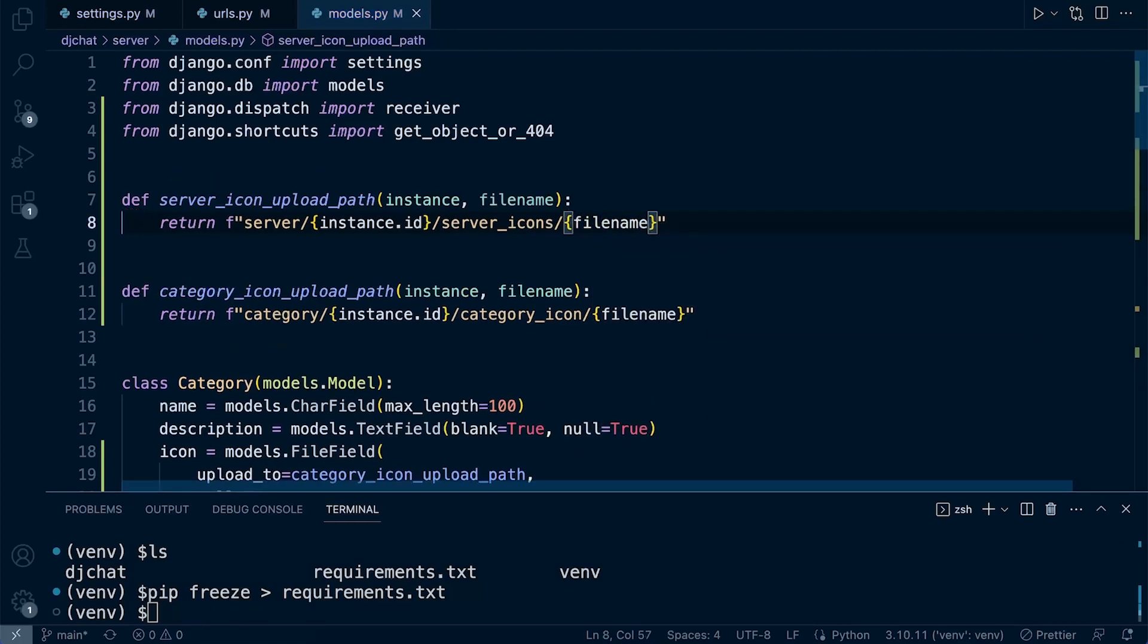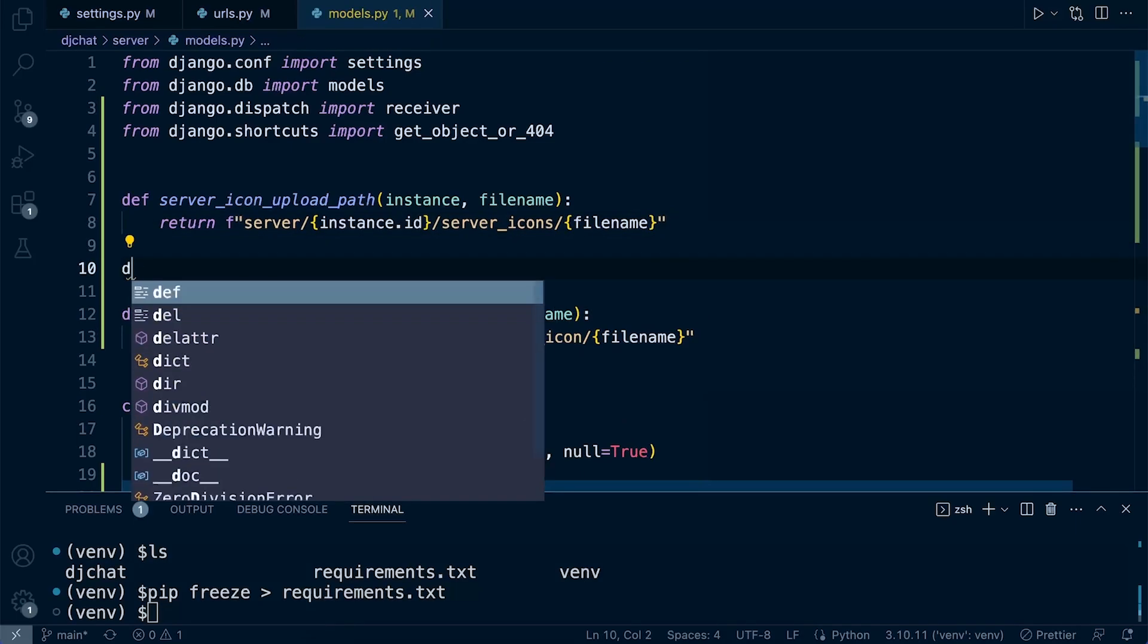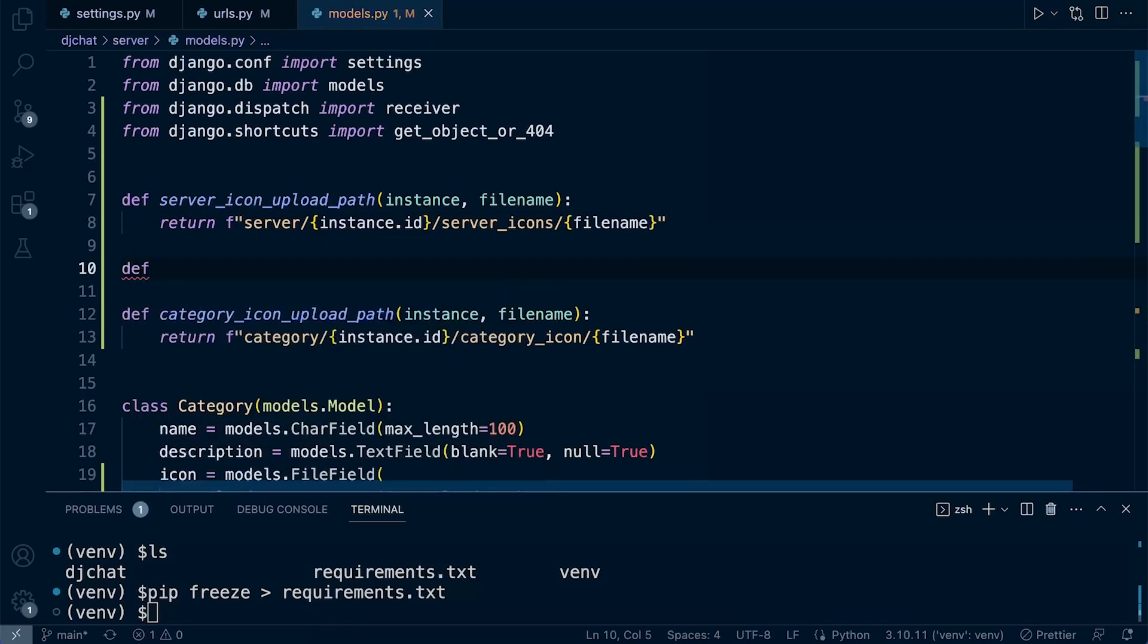That's the icon path for the server. Then we create a new one for the server banner.